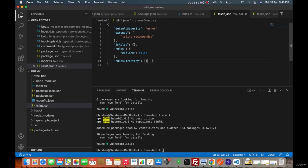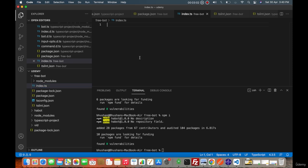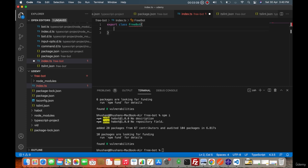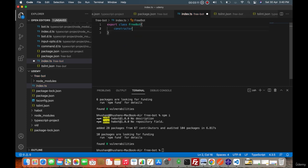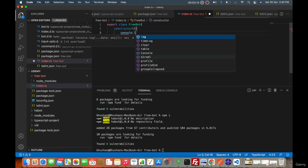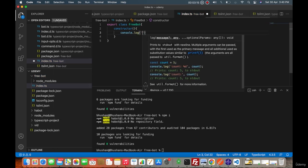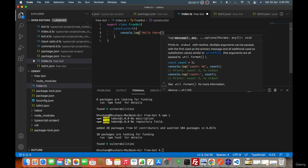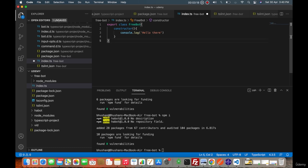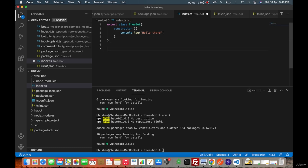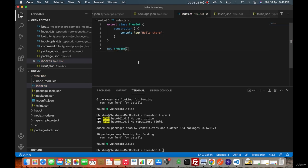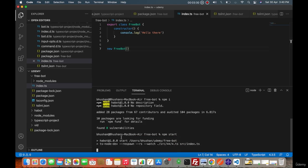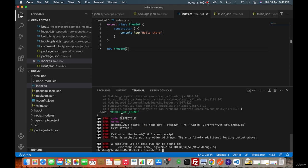This guy will be new free bot. Let's quickly try npm start. If I do that then it will run the ts-node and it is saying src index dash slash ts is not present.